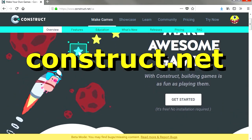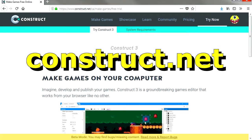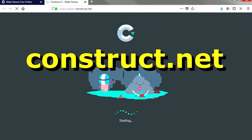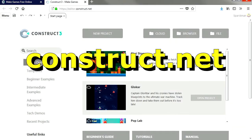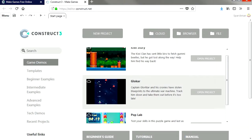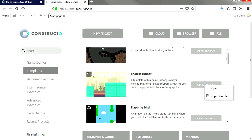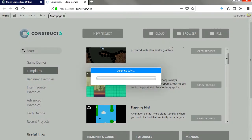Let's go to construct.net. You can use Construct for free. For this example we're going to use the Endless Runner template. Let me load it up.